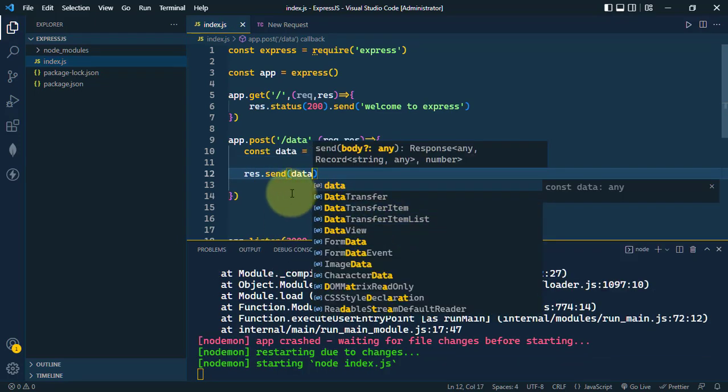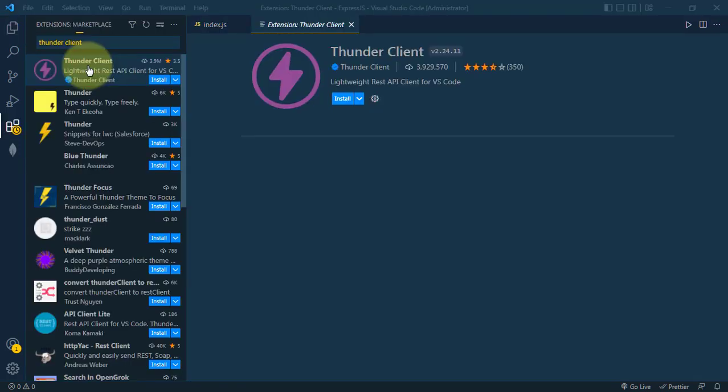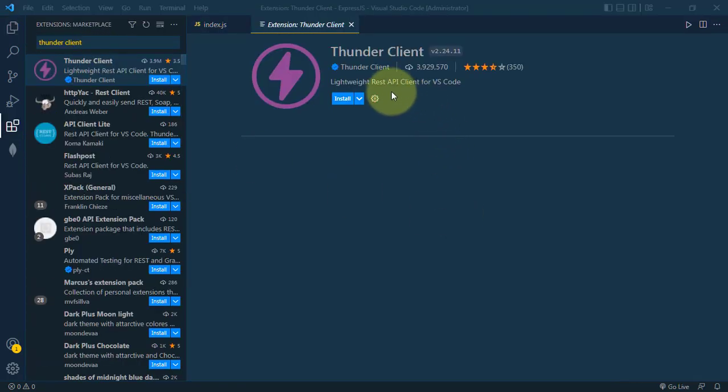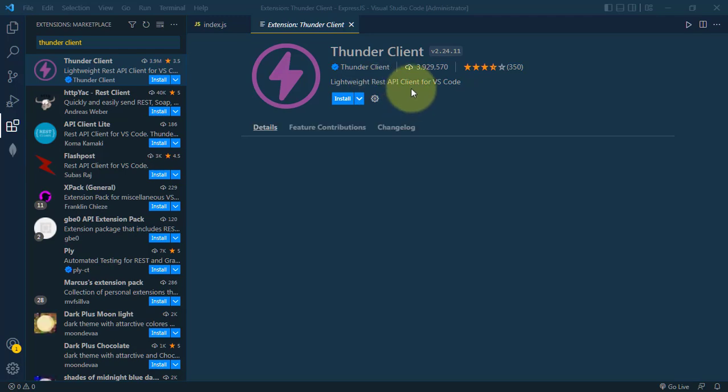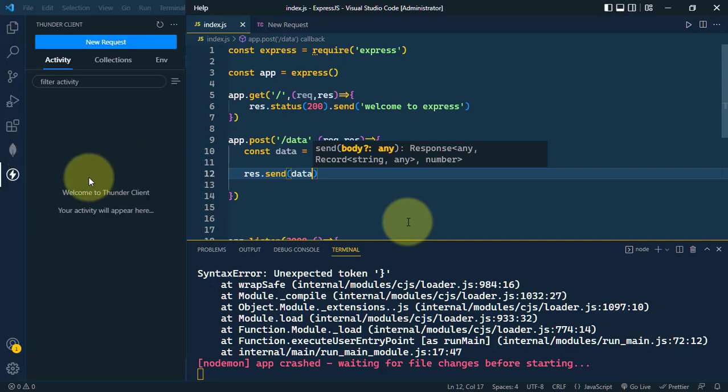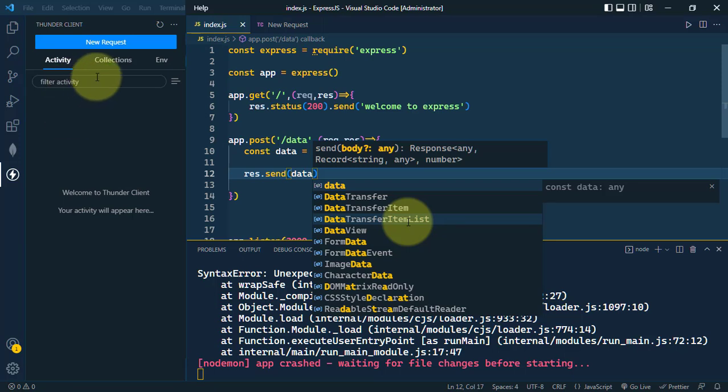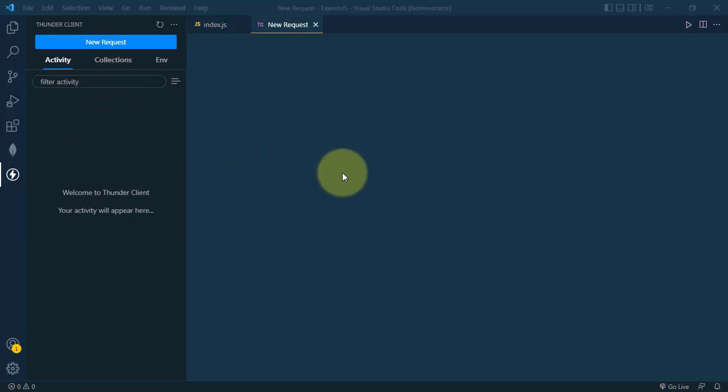To test the POST request, we need tools like Postman. In this tutorial, we'll use the Thunder Client extension, a lightweight API client. After installing it, we can launch Thunder Client from the logo.